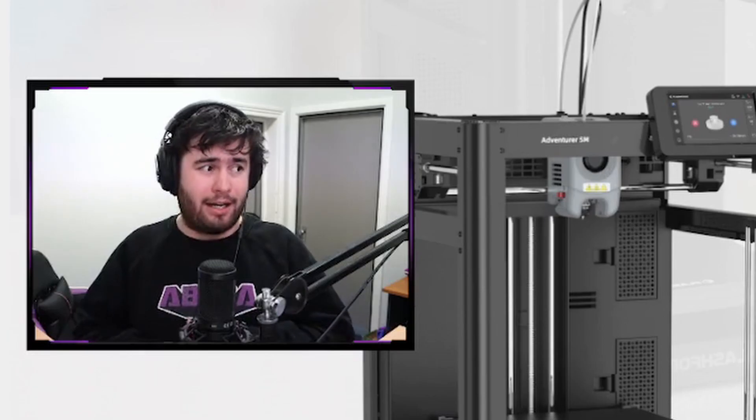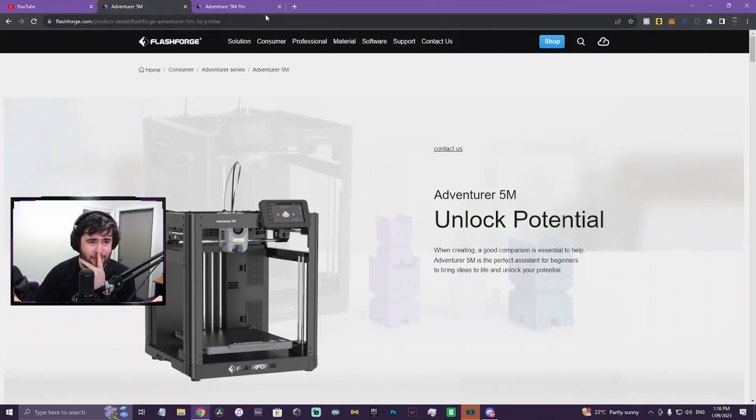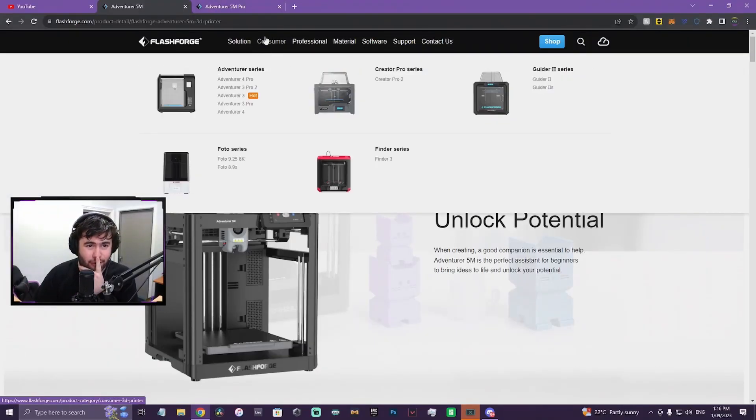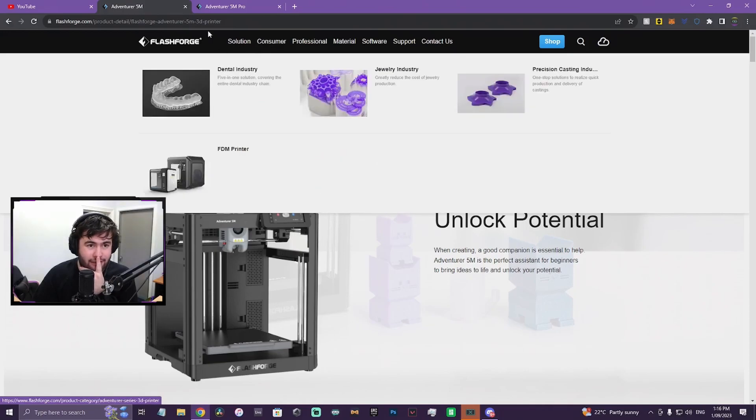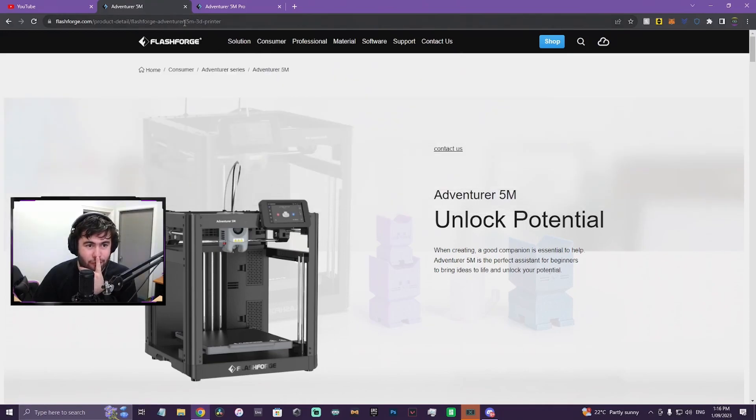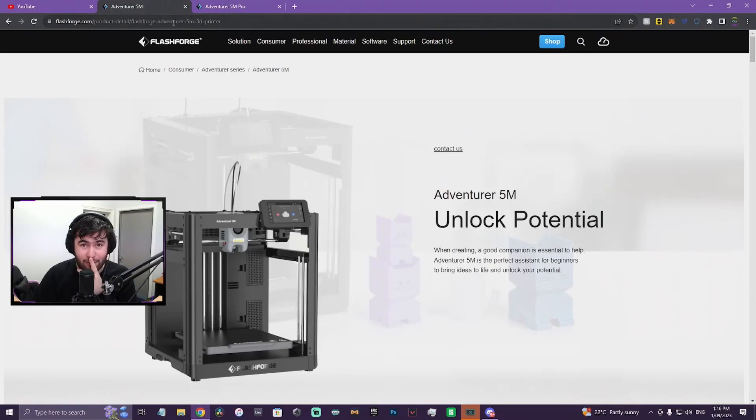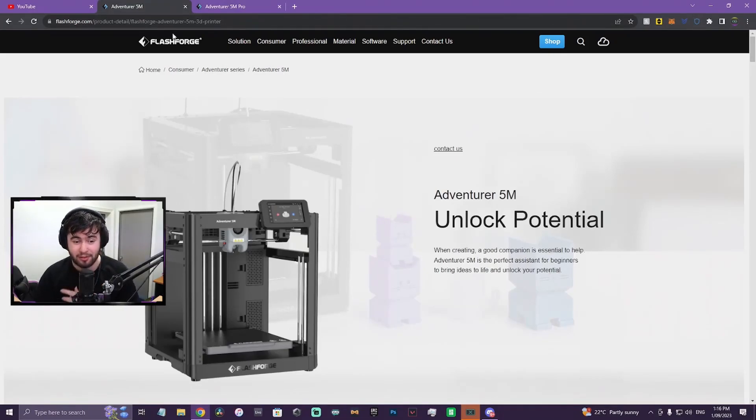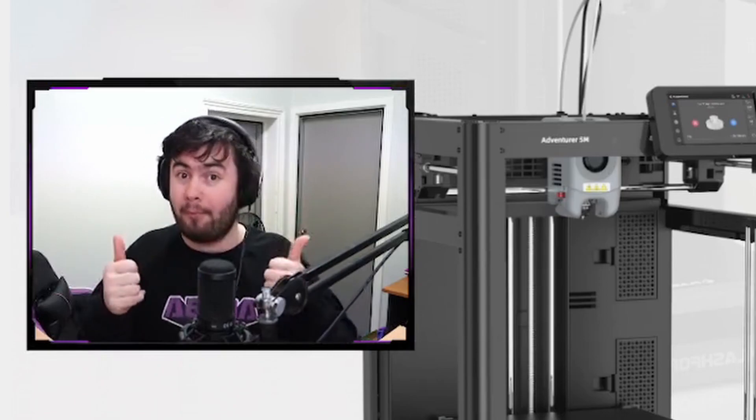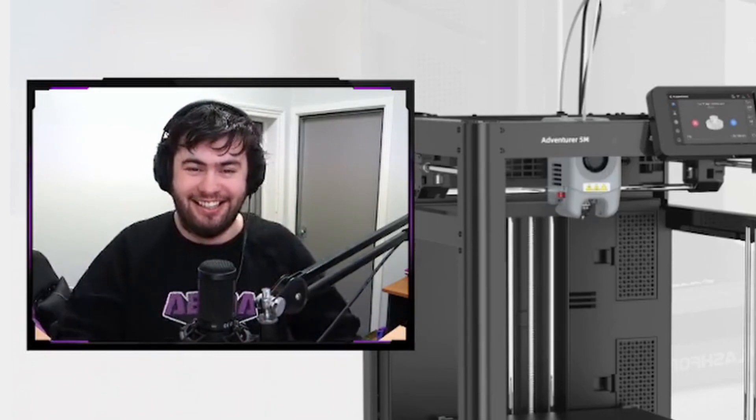When I say that they've added it to the website, at the time of this recording, they haven't actually publicly released it. But what I've done is I've changed the Adventurer 4 Pro handle in the URL to 5M and 5M Pro, and it's given me access to the pages early. So FlashForge, if you watch this, maybe be a little bit more careful in the future, but if you like people to leak your stuff early, keep doing it.